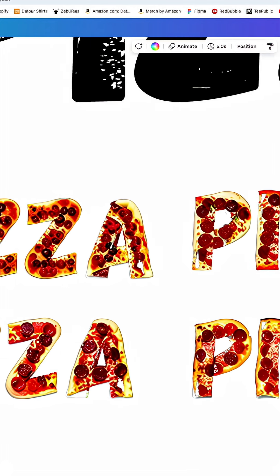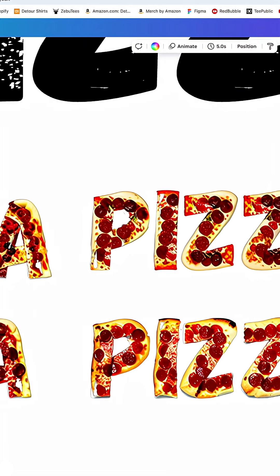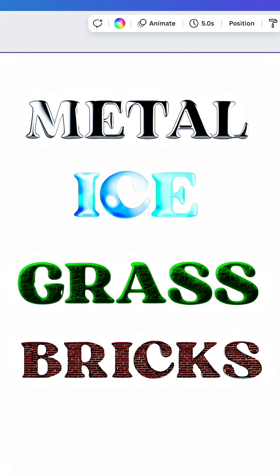You can literally create anything: metal, ice, grass, bricks, or whatever you want. So give it a try on Canva. Let me know what you come up with.